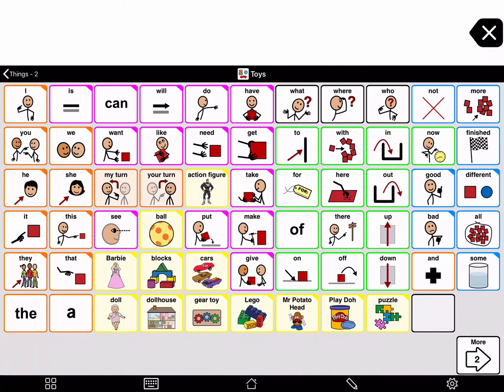Let's look at this in the toy folder. Tap the pencil on the bottom toolbar to go into edit mode.